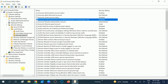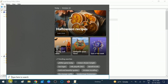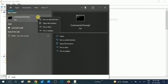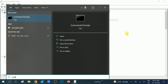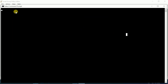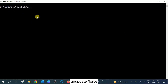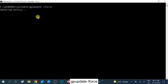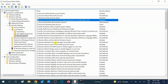Now open Command Prompt, right-click on it and run as Administrator. We need to update the policy via Command Prompt, or you can restart the system. Run the command: gpupdate /force — to update the setting you just changed in the Group Policy.